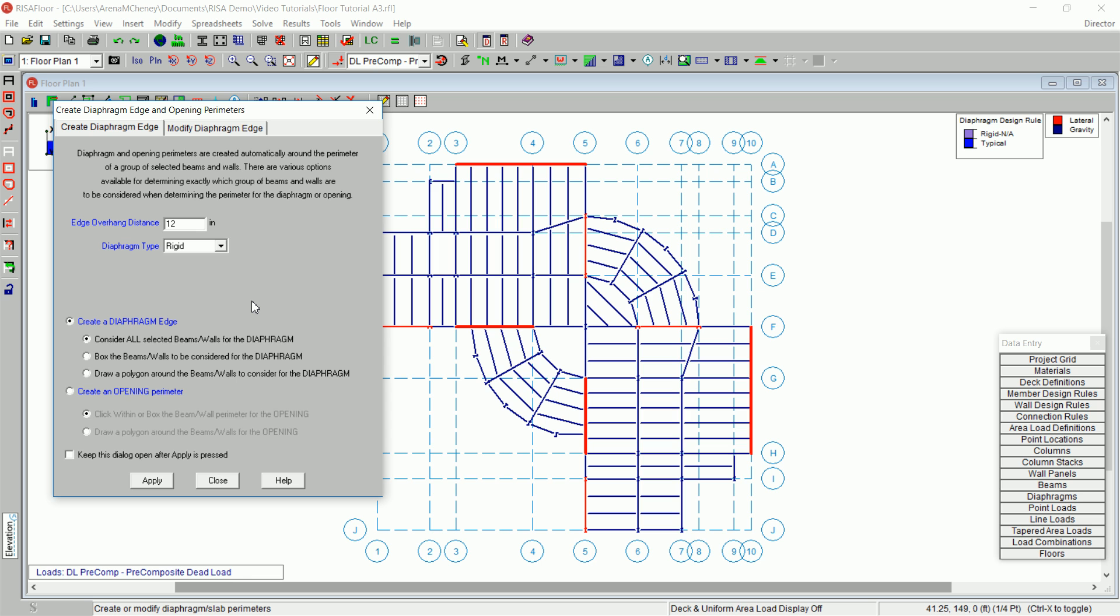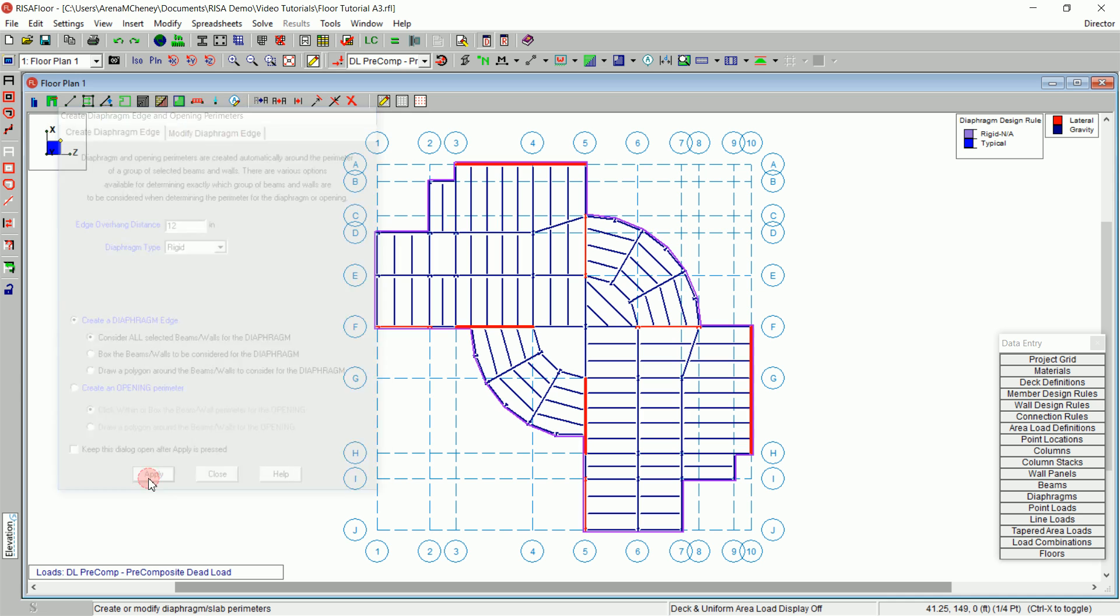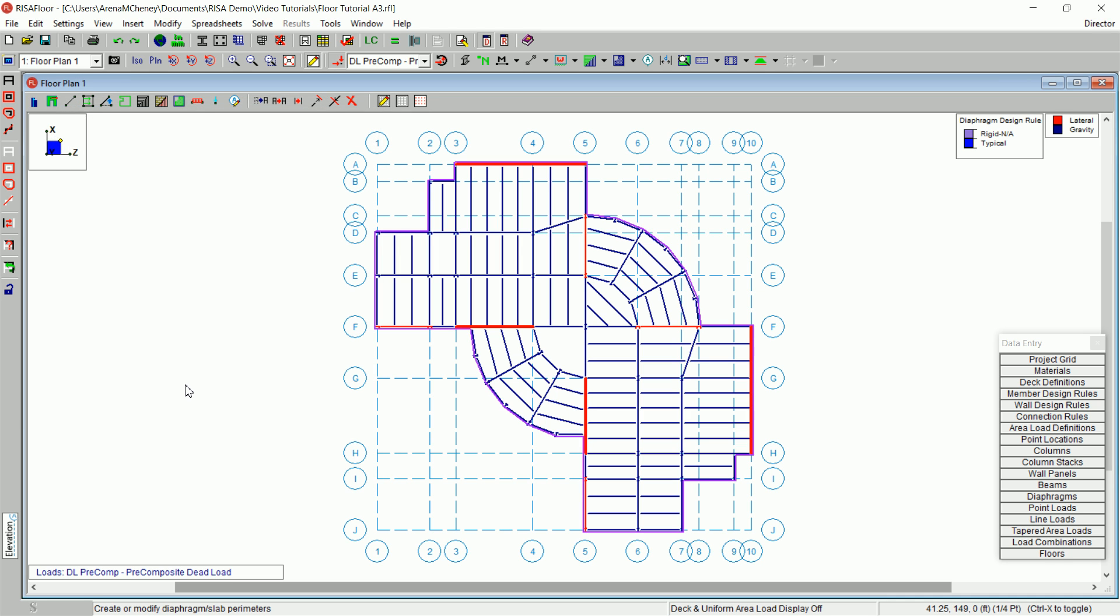Since the entire model is selected, your new diaphragm edge will encompass all of the defined beams and walls. Click Create a Diaphragm Edge. After clicking Apply, you will see a purple border has appeared along the perimeter of your model. This is the edge of your diaphragm.